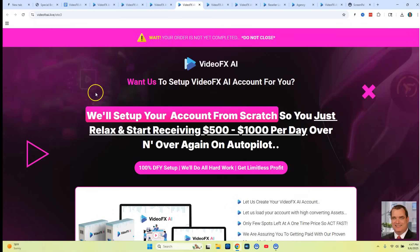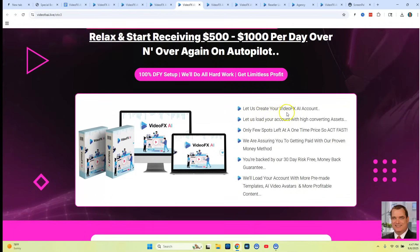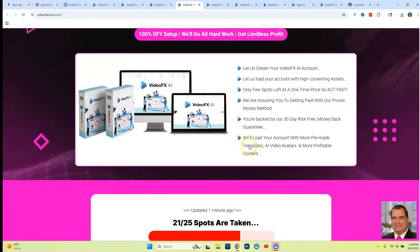OTO three is kind of a done-for-you where if you don't want to set things up, it says they'll set everything up on your account from scratch so you just relax and start receiving $500 to $1,000 per day. They're going to load your account with high converting assets, products, affiliate approvals, and videos — so your account is completely loaded where you just go out there and promote your videos without having to create them.